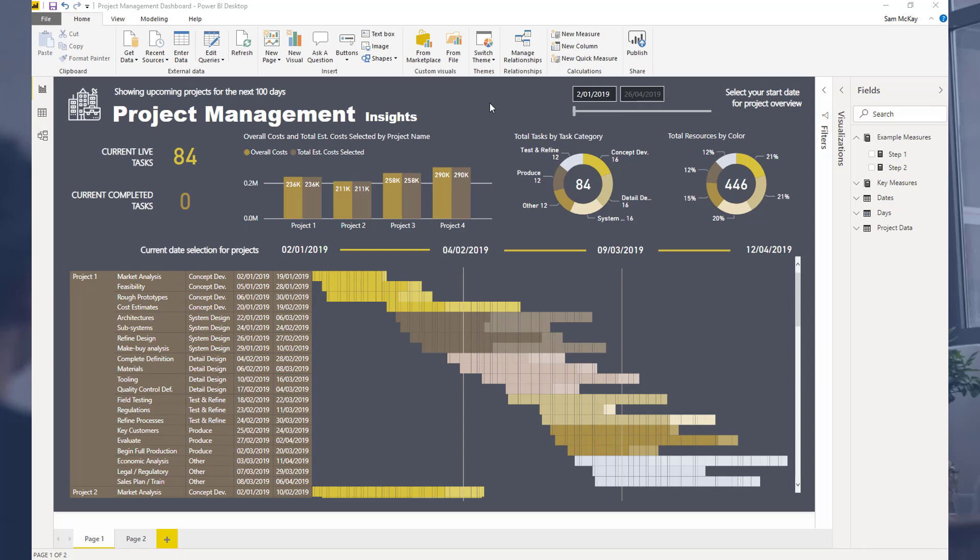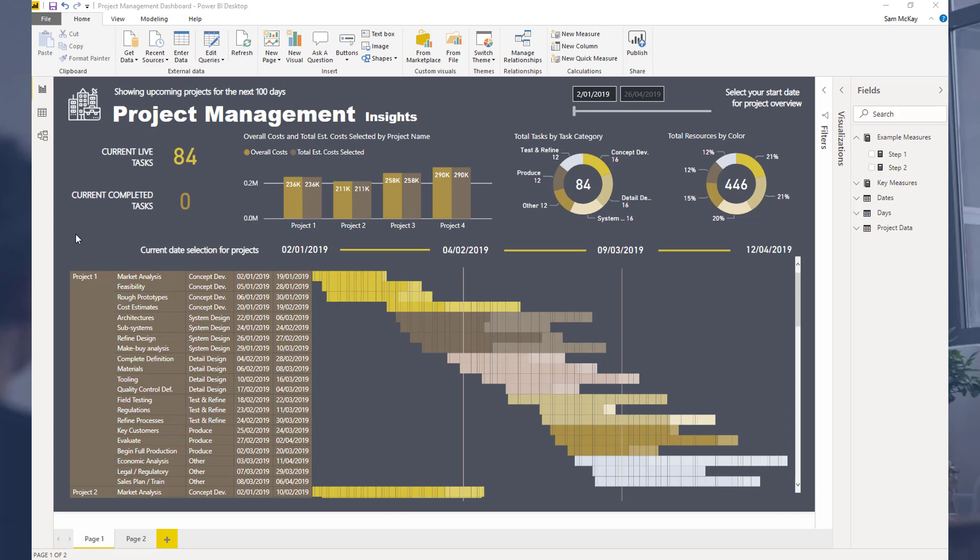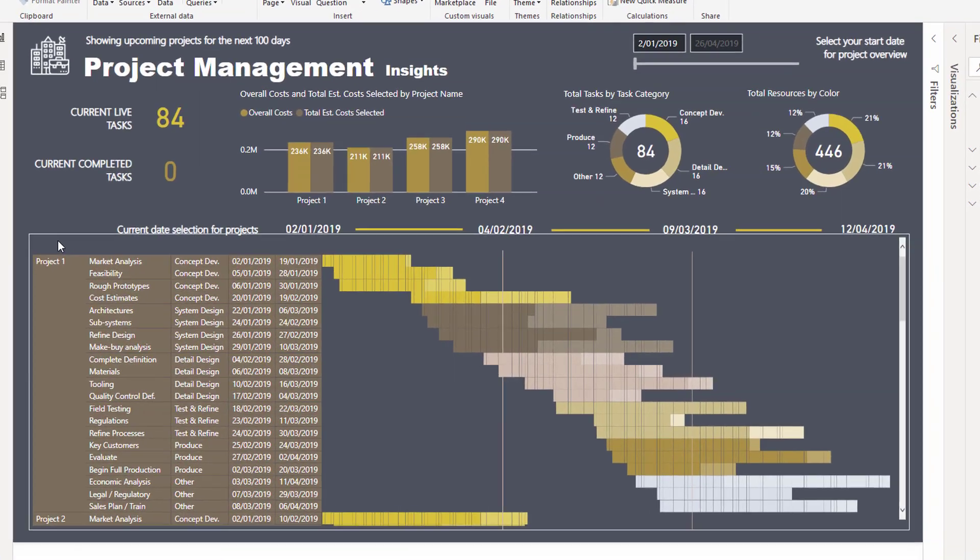This is a short breakout session from a recent EnterpriseDNA member-only event where I went through in detail how you can create quite complex project management insights.